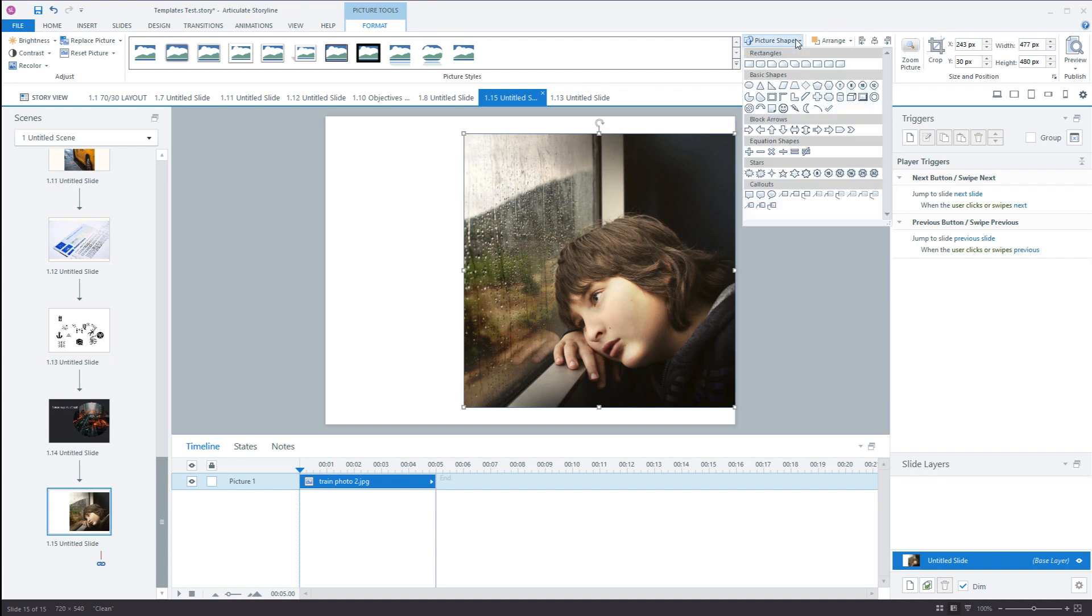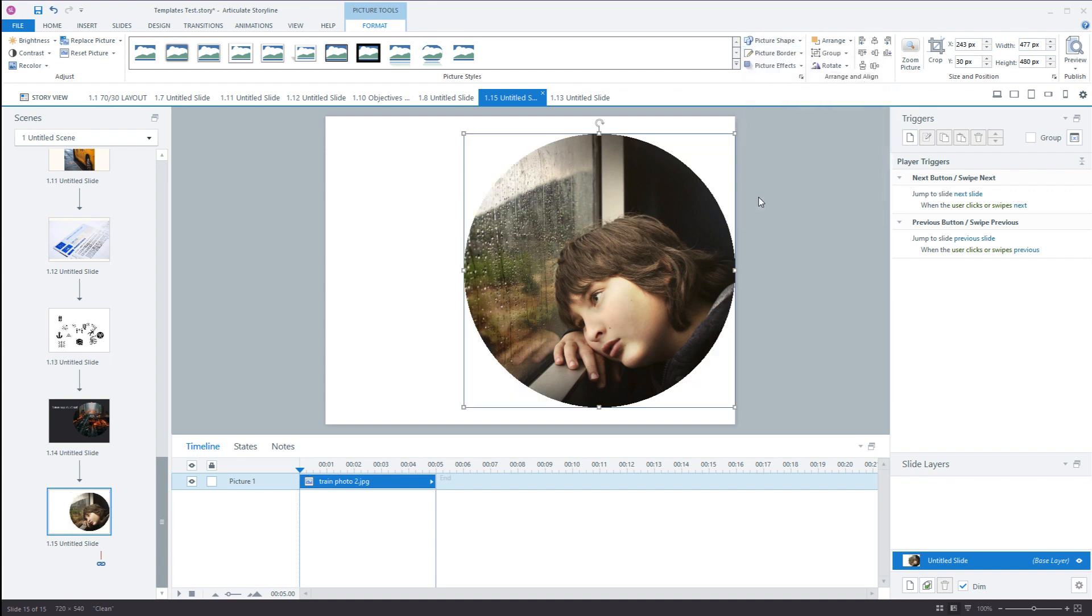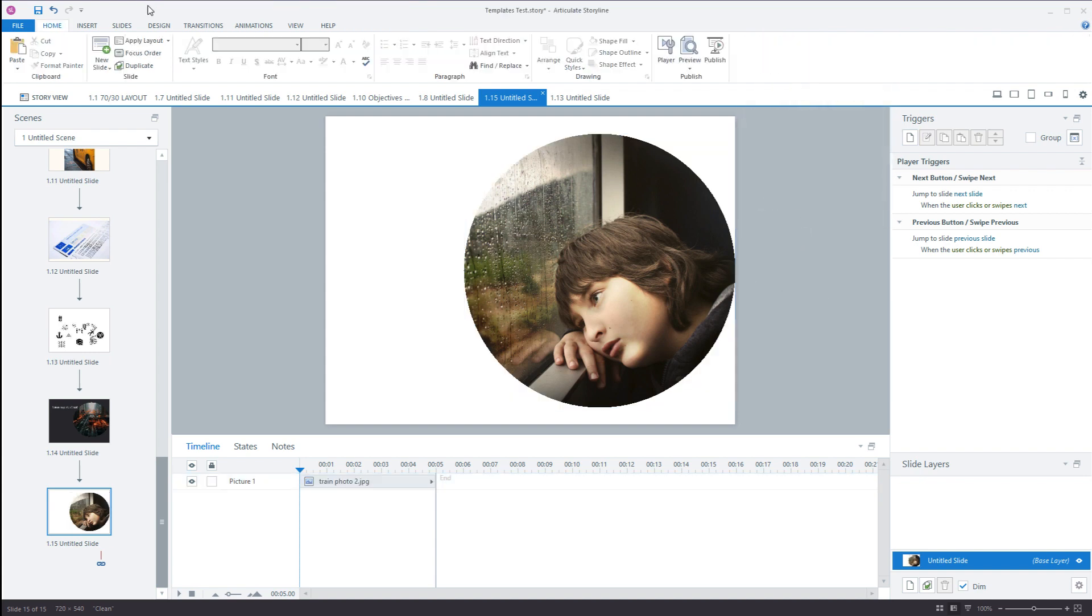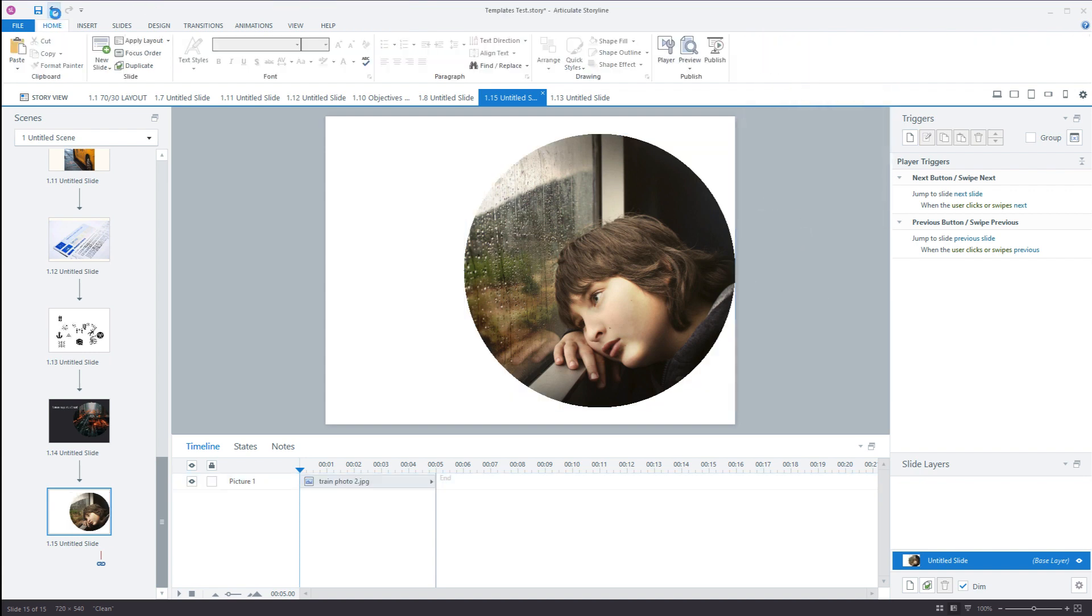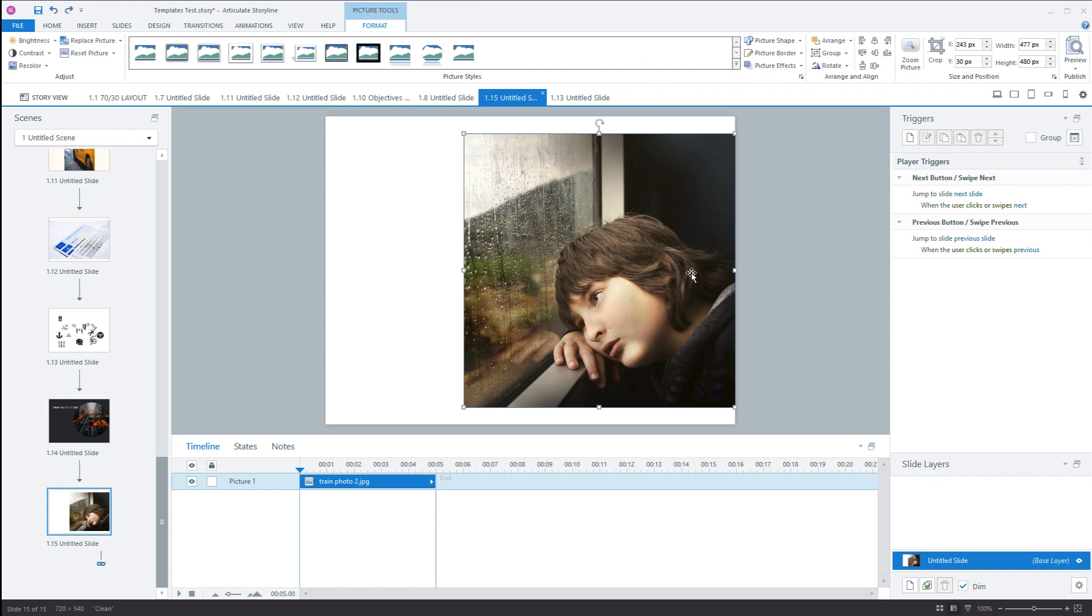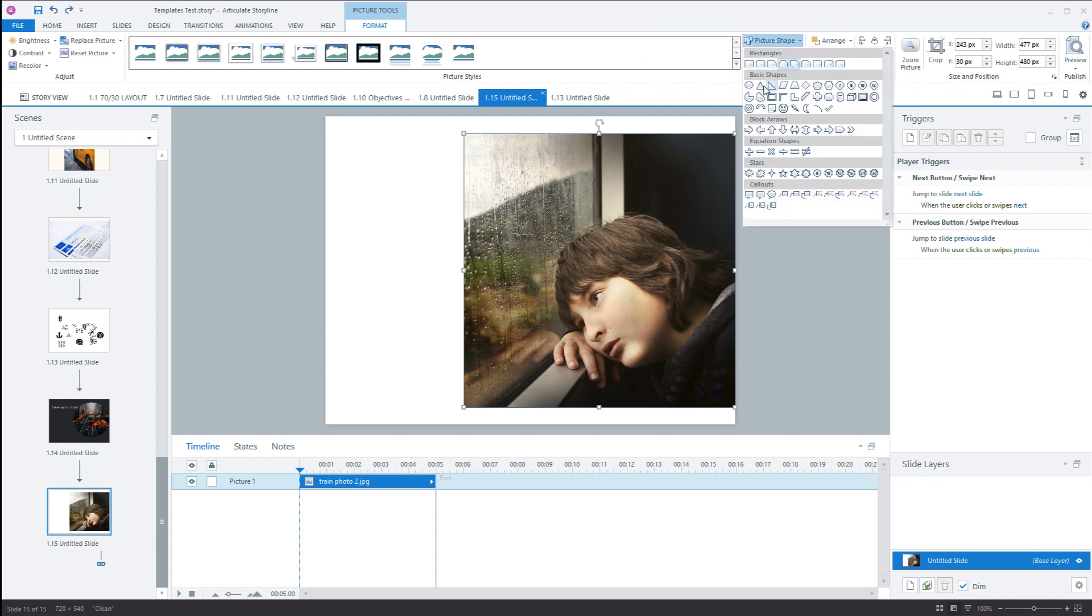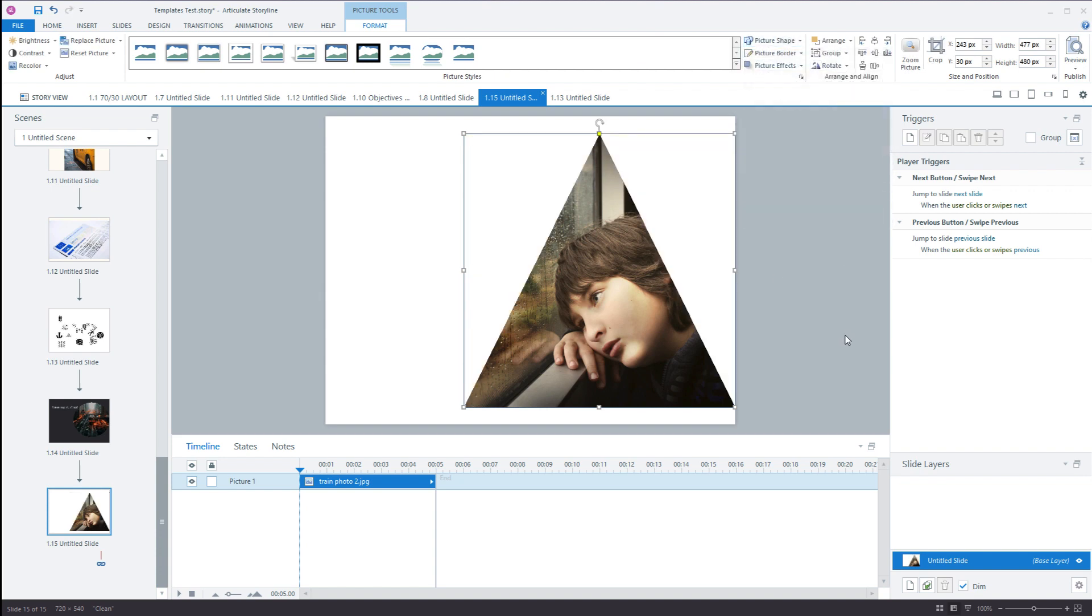Click on the image, picture shape, circle. If I wanted to though, I could undo that. Click on it, picture shape, triangle.